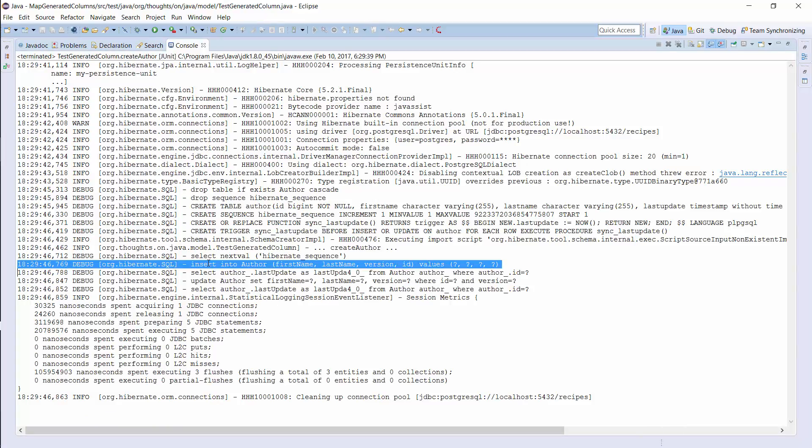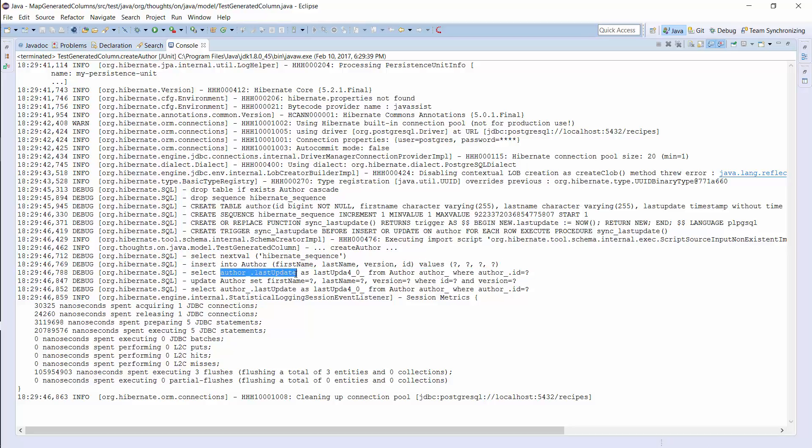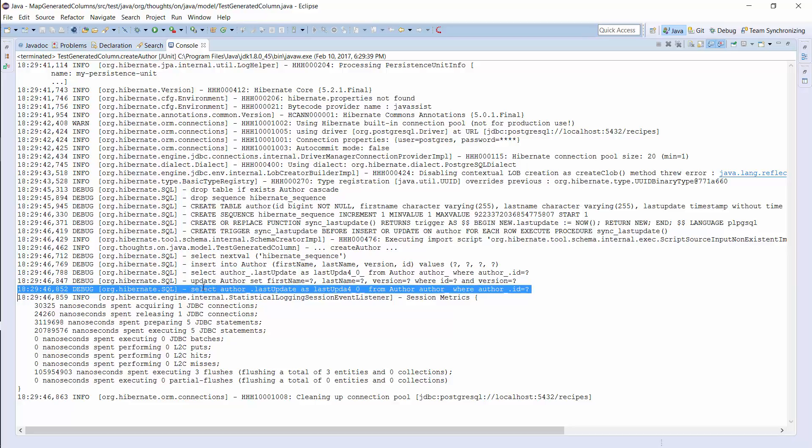Here you can see the SQL Insert statement Hibernate executes to persist the new author entity. It's followed by a SELECT statement that only selects the lastUpdate column. Hibernate has to perform this query to get the generated value, and it executes the same query after the update statement.